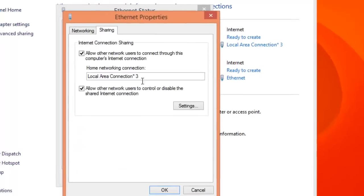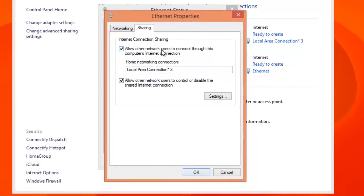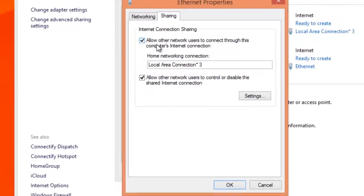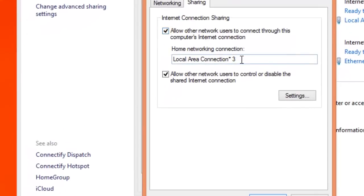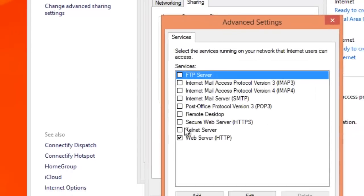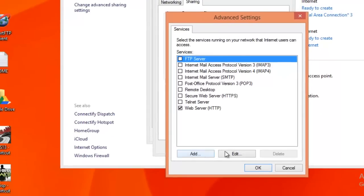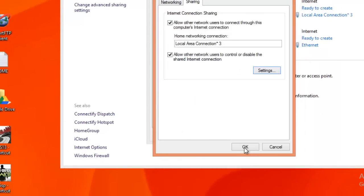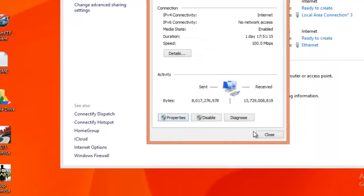Go to sharing, make sure to check this box to allow sharing, and select local area connection from the list that will pop down here. Then go to settings and make sure it is checked. Okay, you are sorted out.